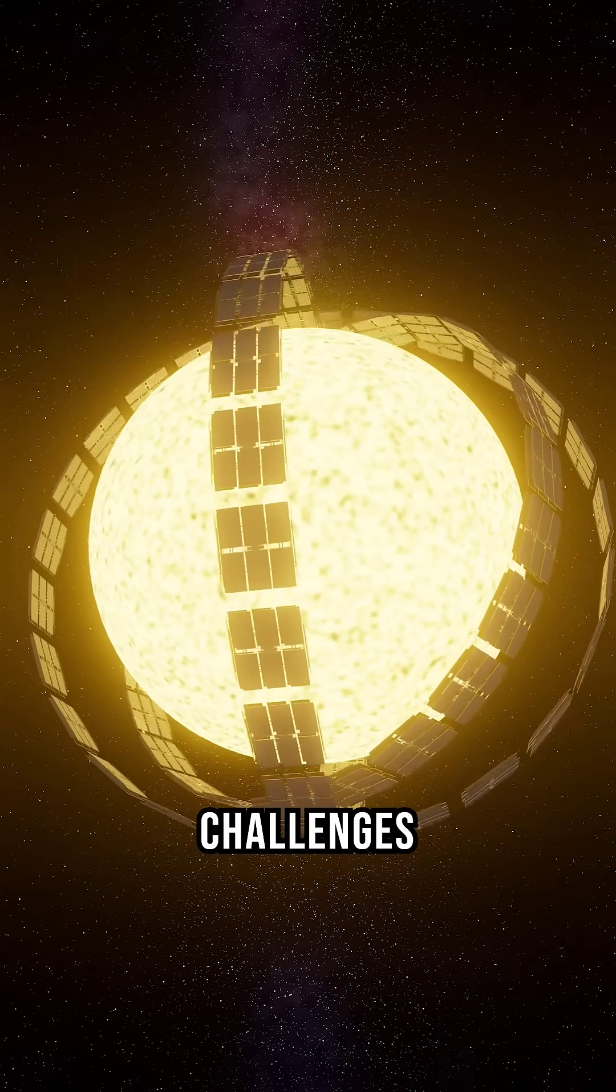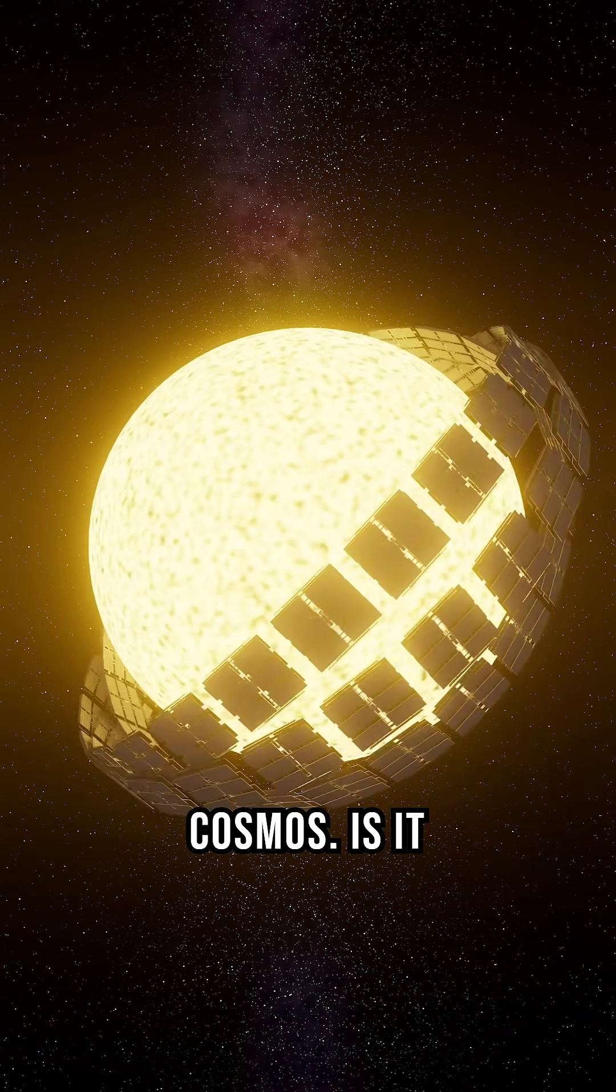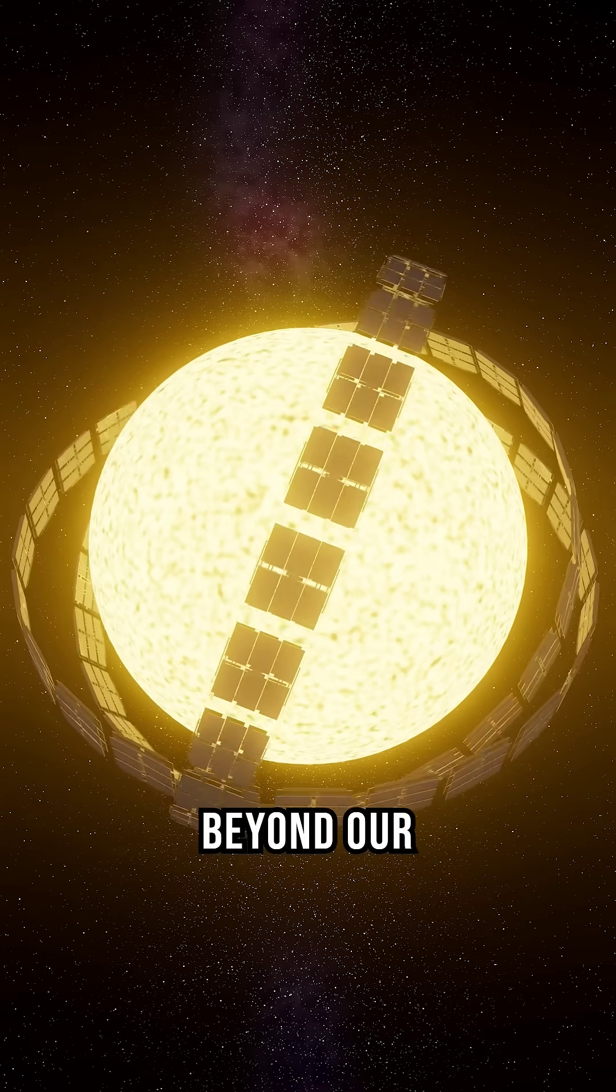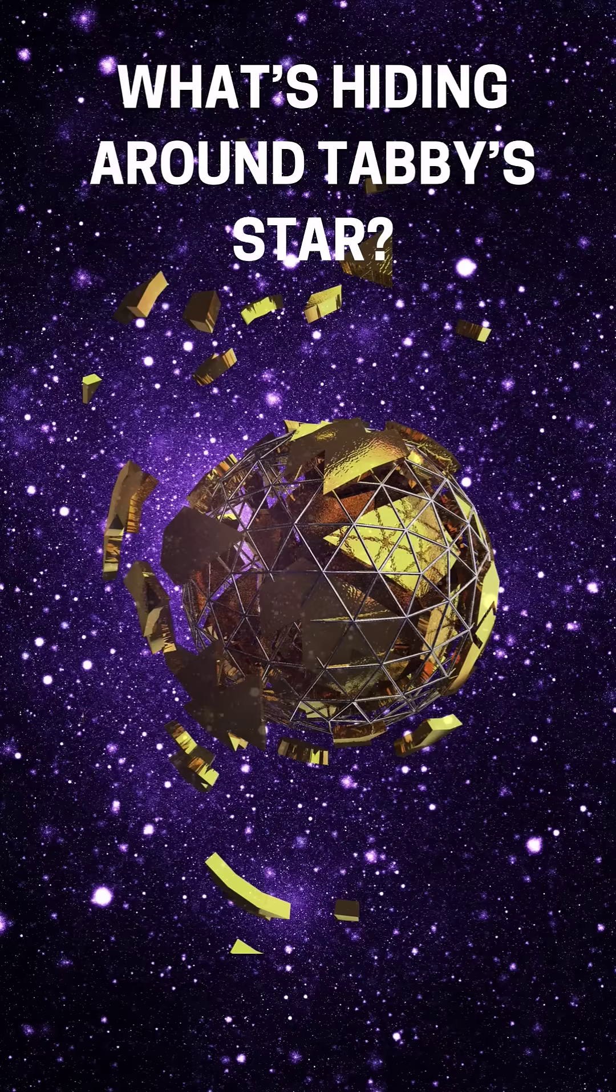Tabby's star challenges everything we know about the cosmos. Is it natural or something beyond our understanding? What's your theory?